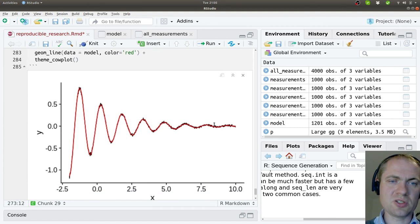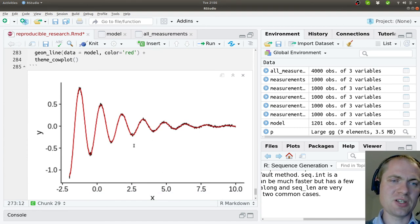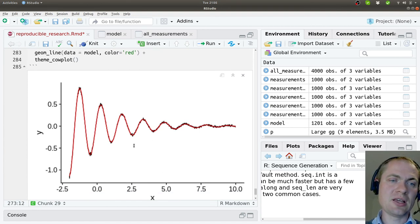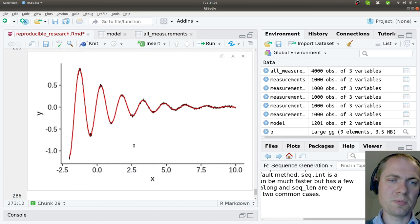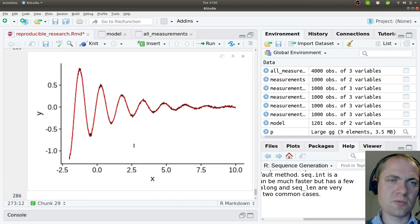And we can also see that the function, or the model, fitted model, actually follows the data very well. Good.